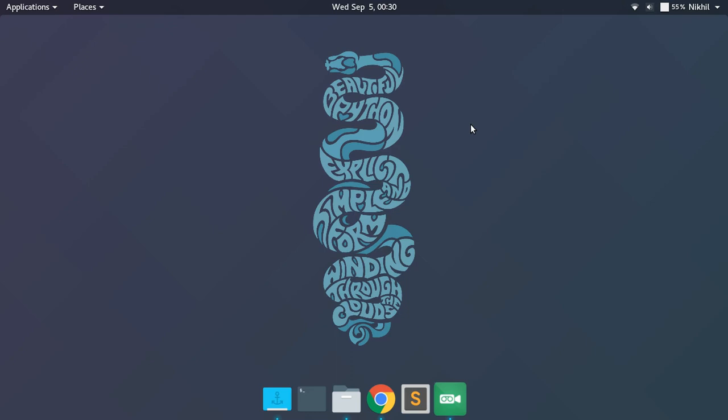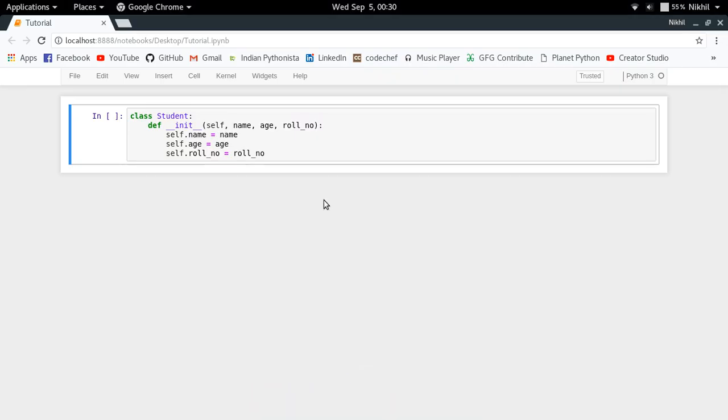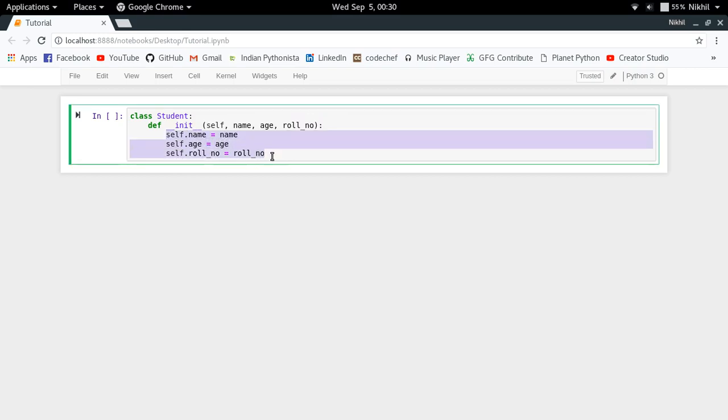Hello guys, in this video we're going to talk about the built-in class method decorator in Python. So without any delay, let's get started. Let's take a very simple example of a student class in which we are passing the name, age, and row number while we are instantiating the class object, and then we are setting the name, age, and row number as the attributes of that given class object.